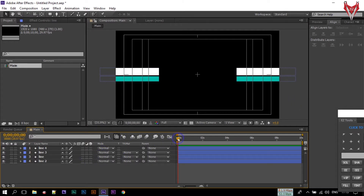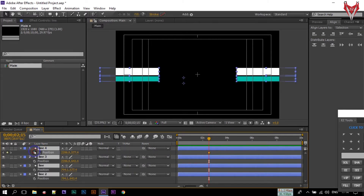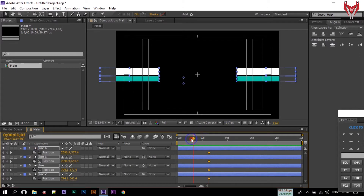Now go to around 2 seconds 15 frames. Select all of them and press P to open Position. Create keyframes on all of these layers. Then go back to the first frame.